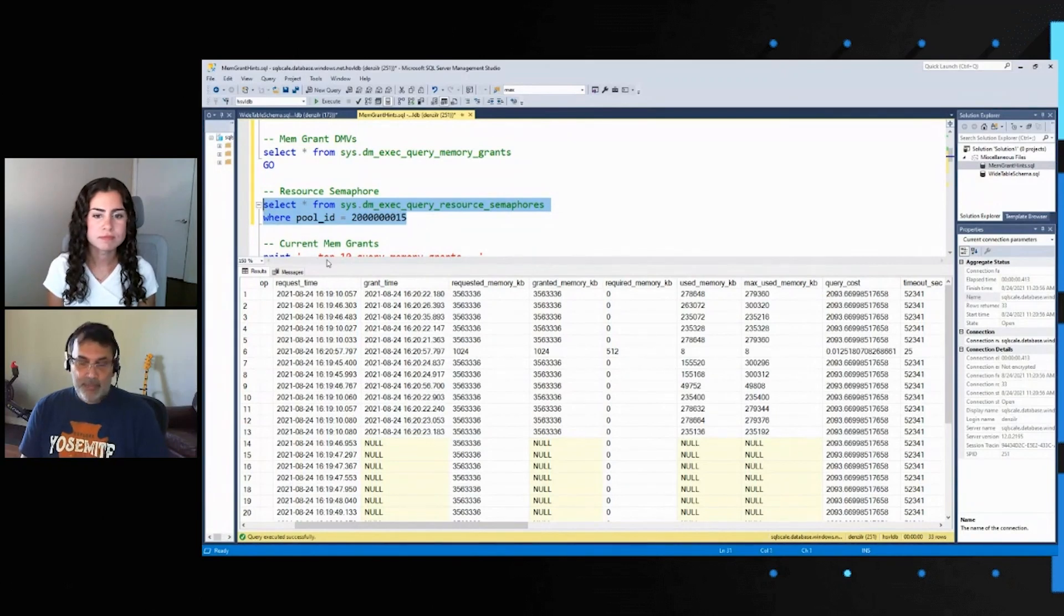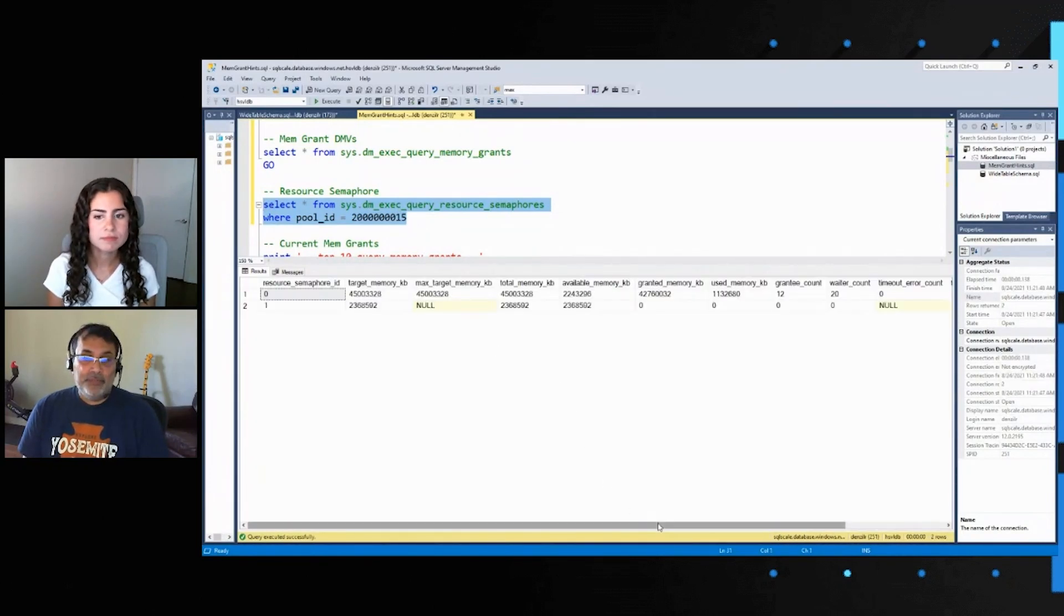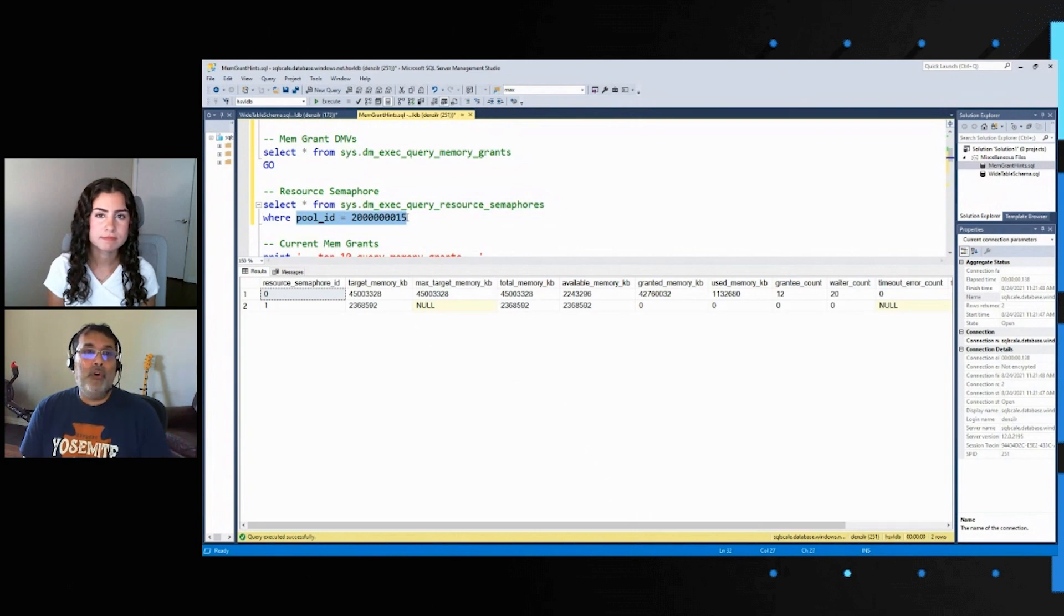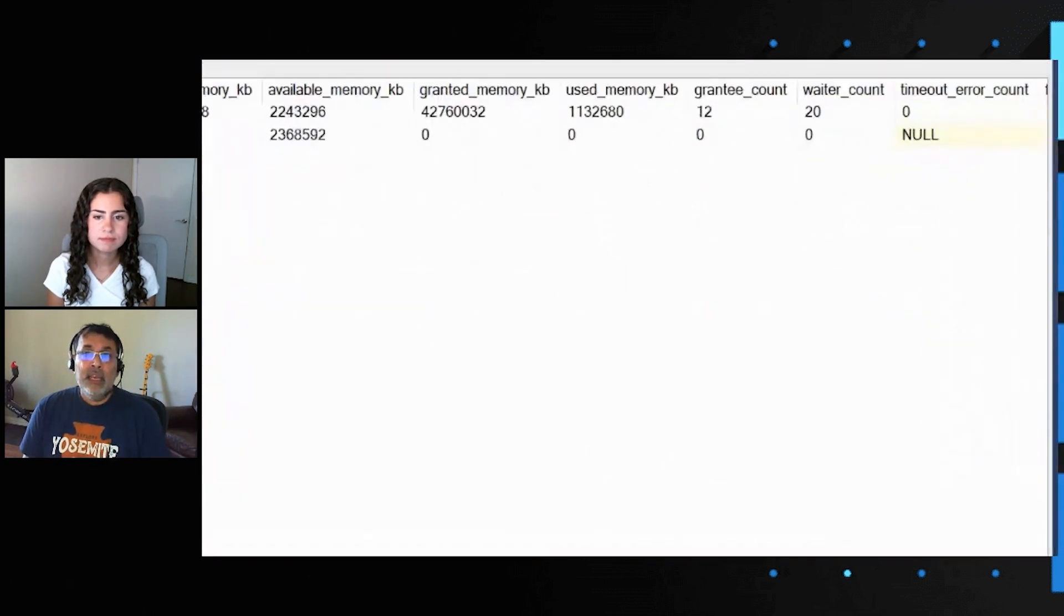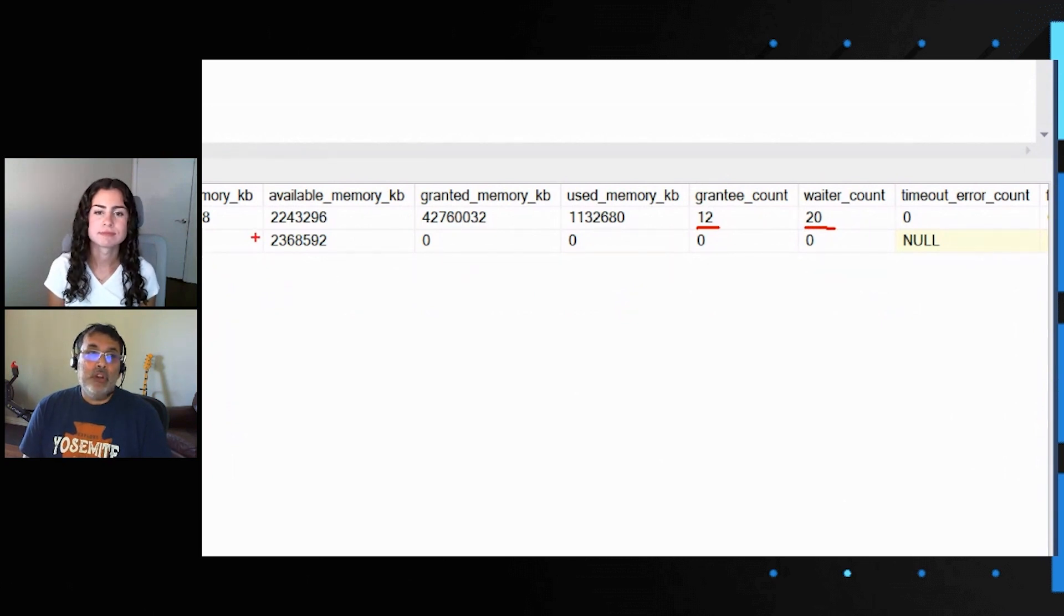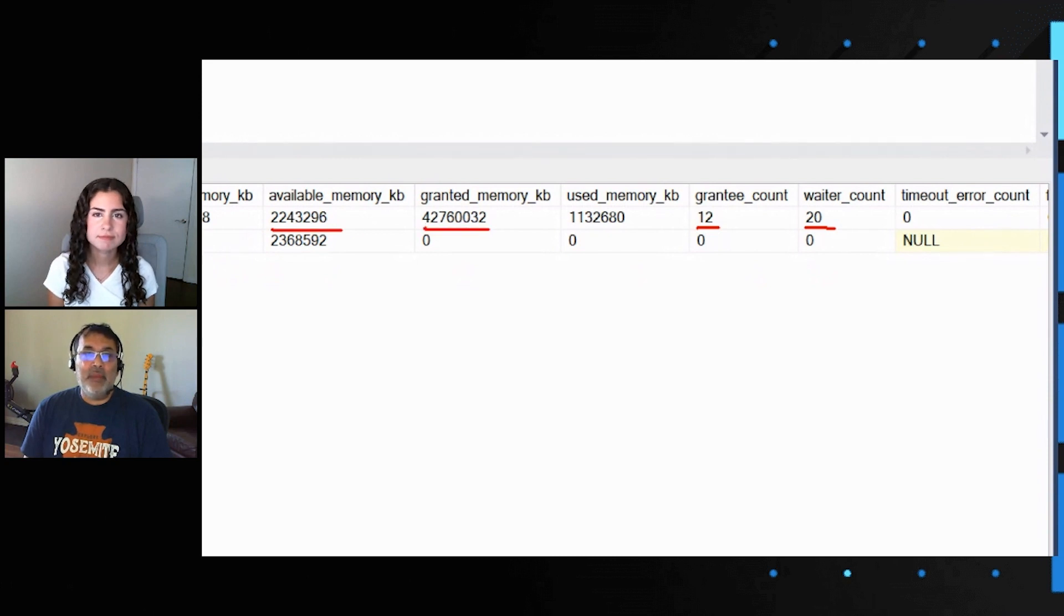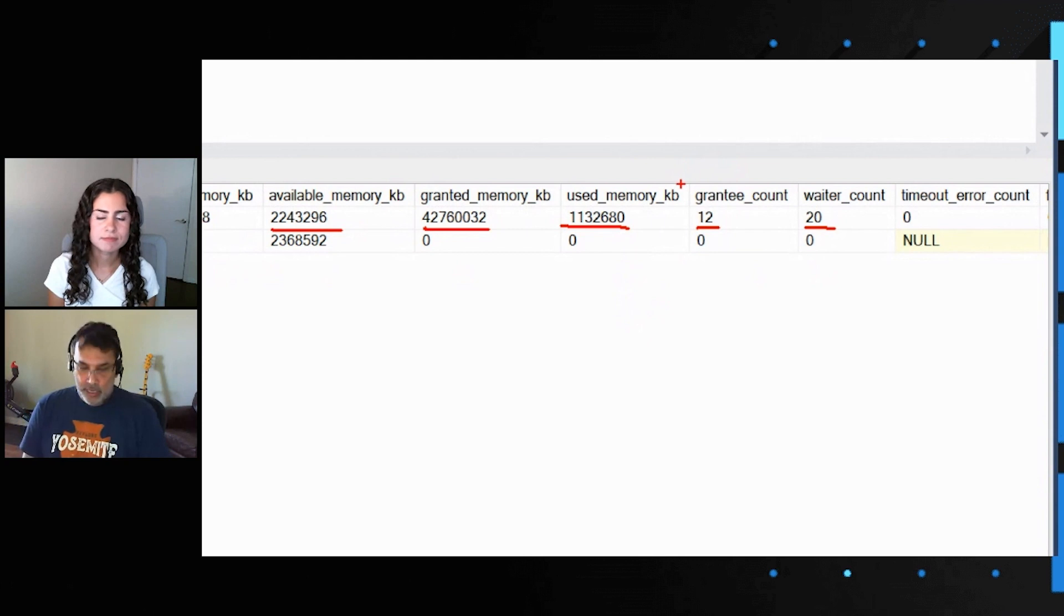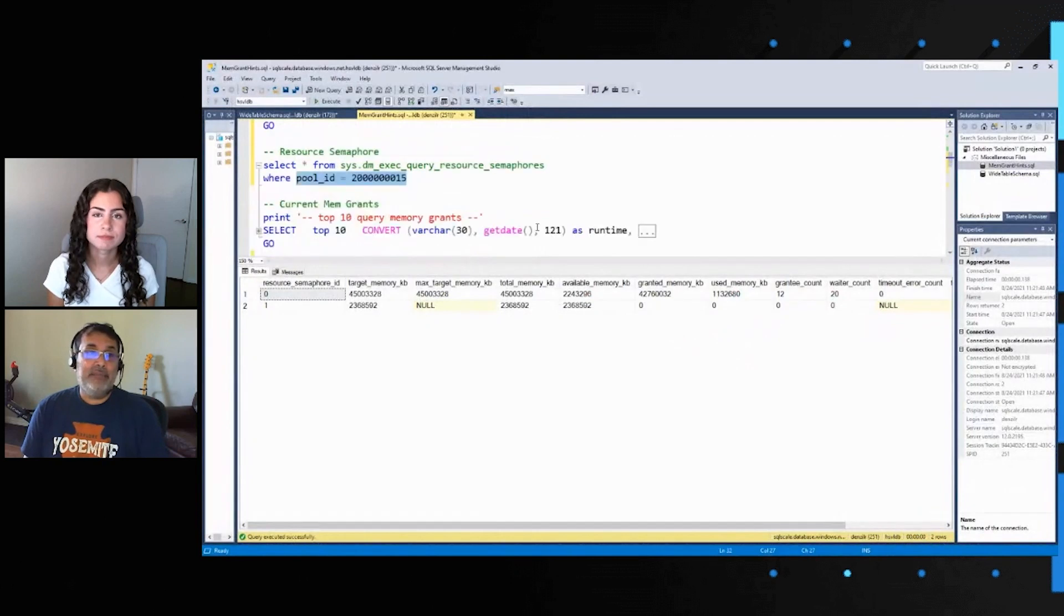Then if you look at the semaphore itself, and this pool ID is the workload group for default user queries, I see that 12 of these requests have been granted, and 20 of these are waiting for a grant. And you get other heuristics of what's the available memory, and what's the granted memory, and what's the used memory for that pool. But this is the important number which shows you all the threads which are waiting on a memory grant.